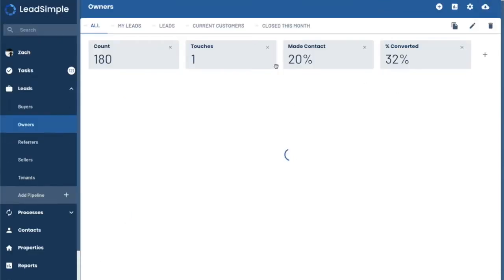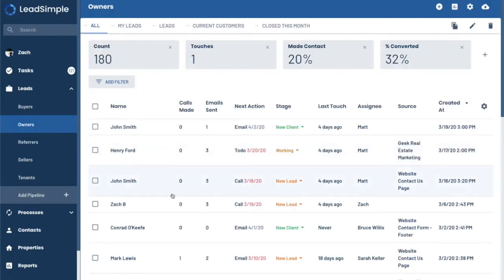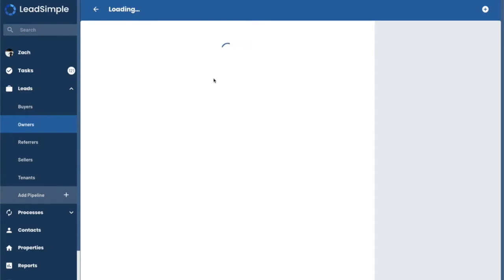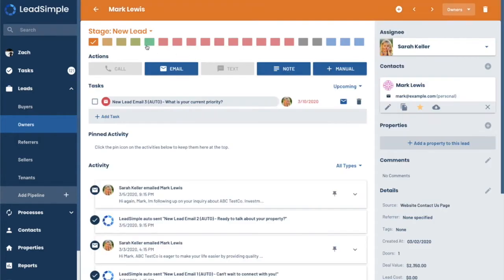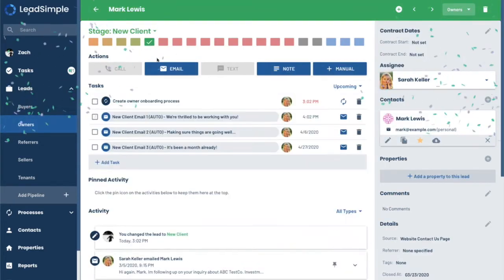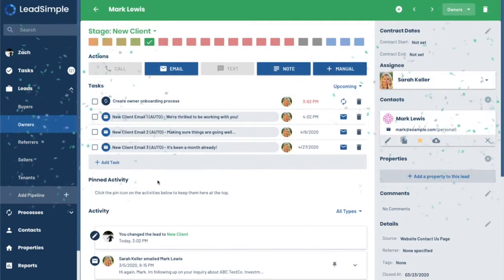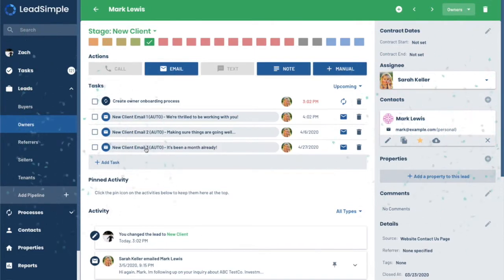Close this. I'm going to jump to Mark Lewis, who I've just talked to, and we close him. So you can see here, we enjoy our confetti. And now we have the create owner onboarding process right here.